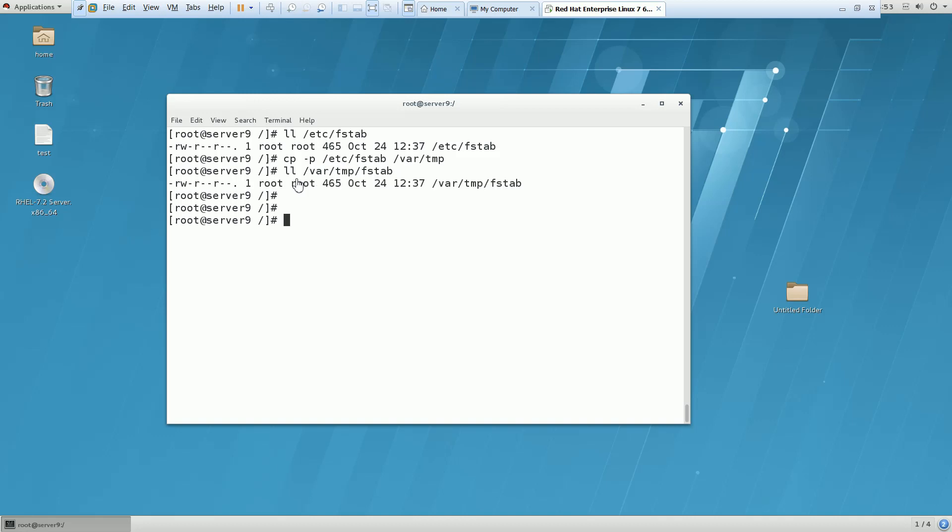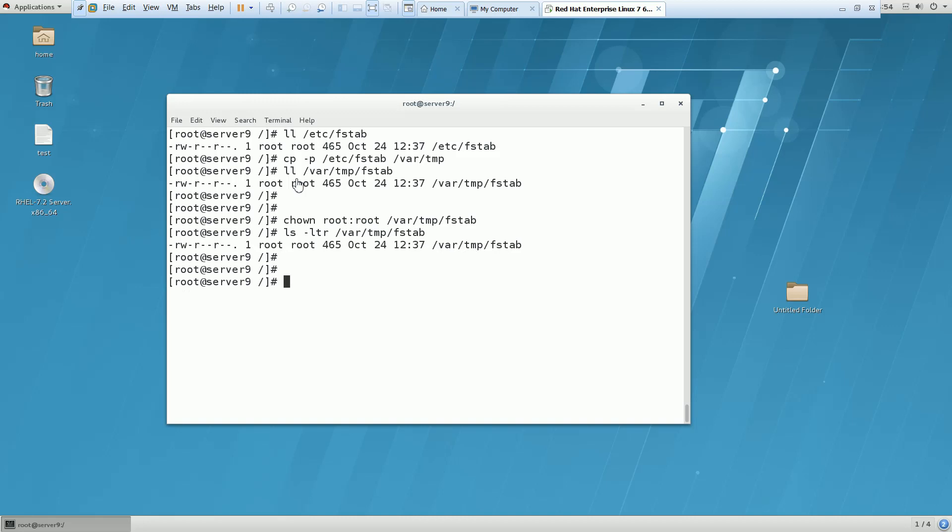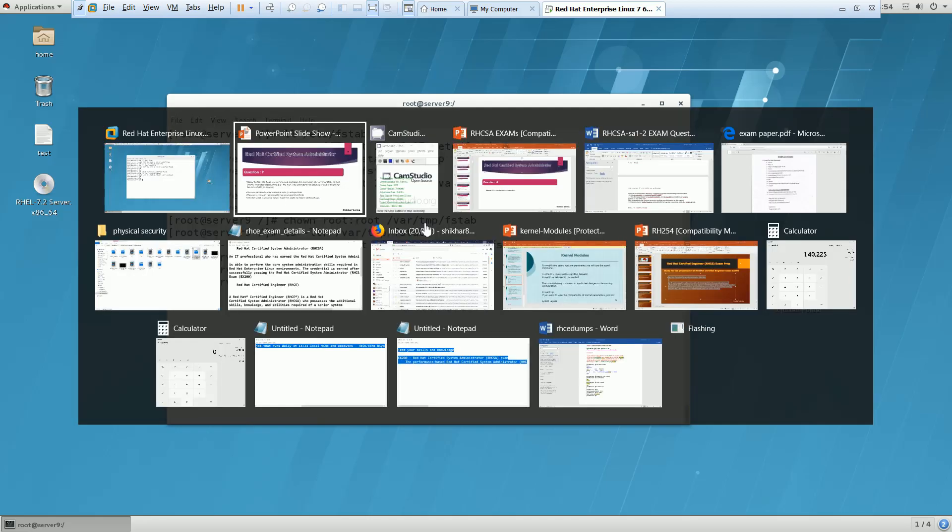Now what they want? They want that it should be owned by root, the user would be root and group also root. So we have the command chown root:root /var/tmp/fstab. You can see that it is showing all that was already showing this one, but they are asking you so you have to fire this command. And one more thing, it should not be executable by anyone. You can see that with the permission nobody can execute this. So first part has been done with two commands, first copy and second this command.